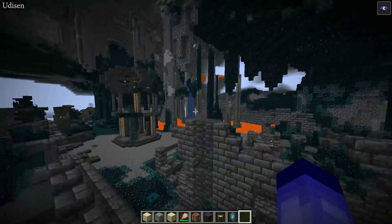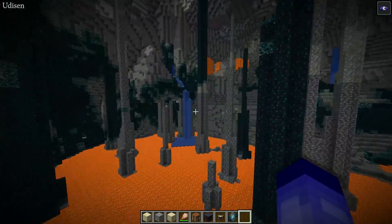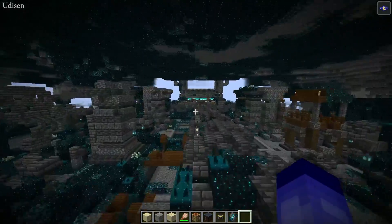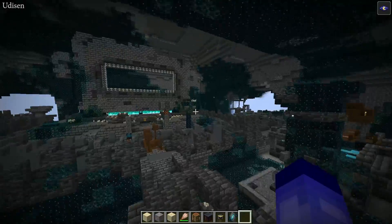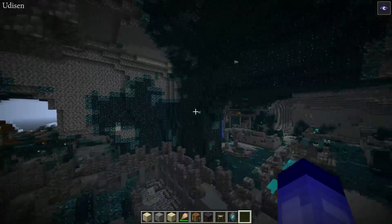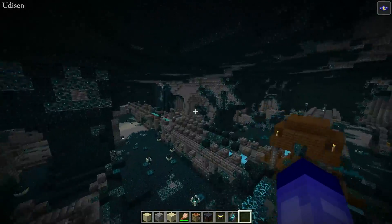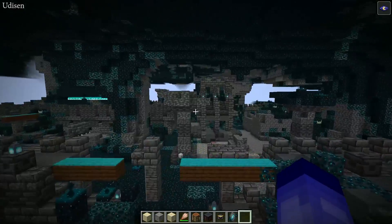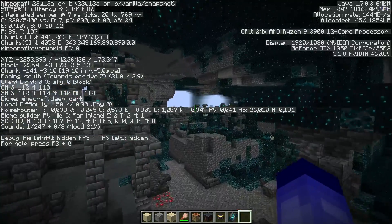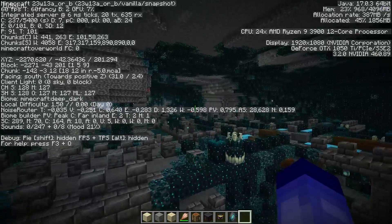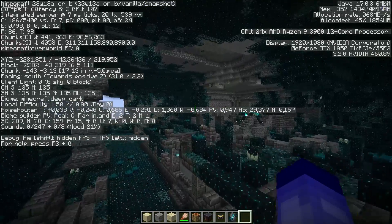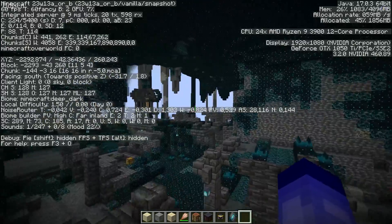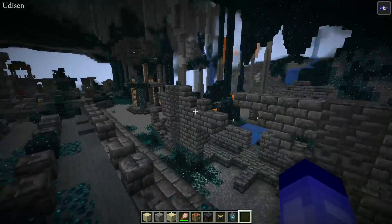When you explore the different underground cave systems in Minecraft version 1.19 or any latest version, try to find an Ancient City. Usually you can find it very deep — around Y coordinate minus 40 to minus 50.